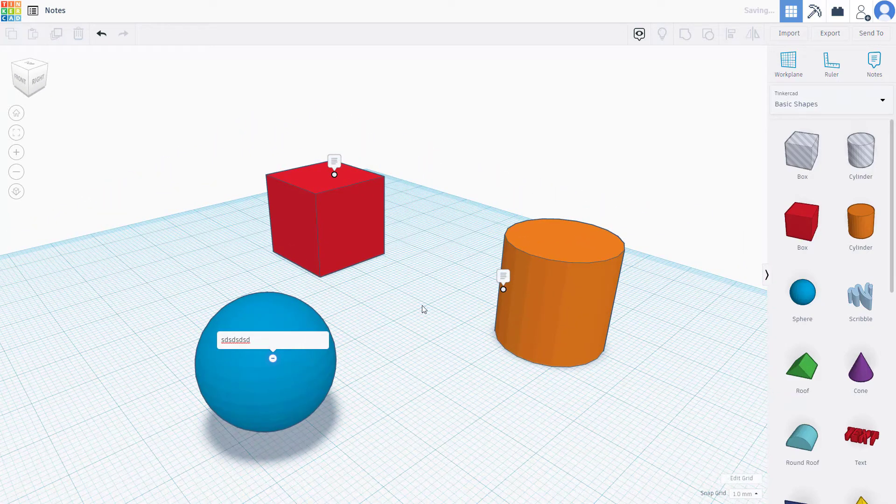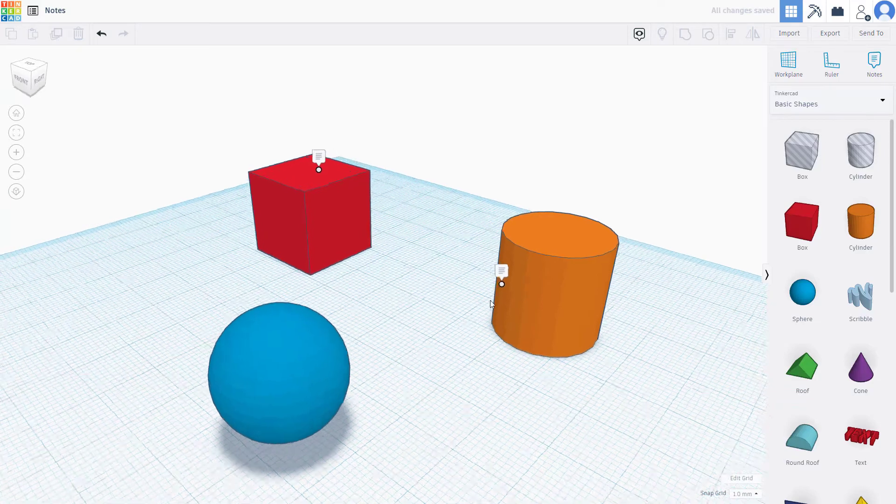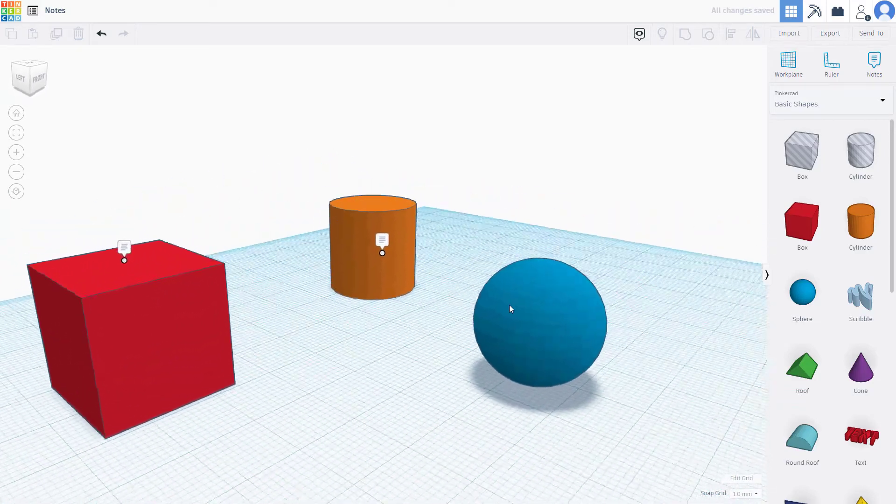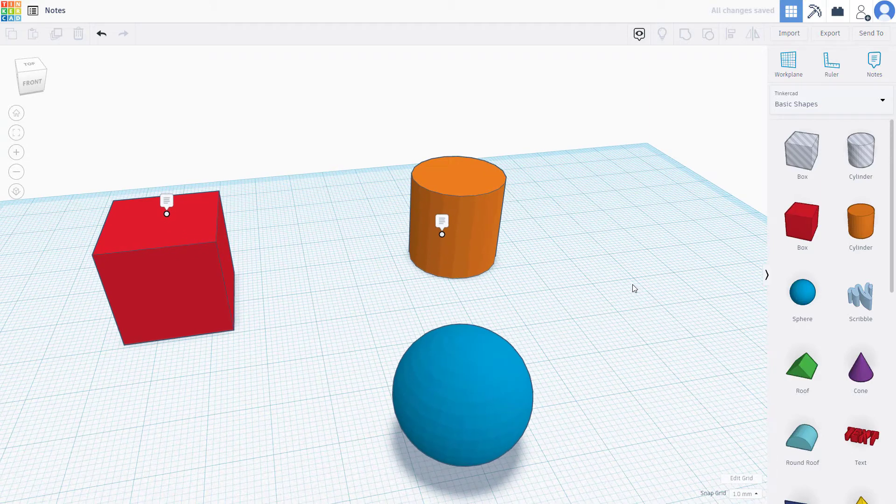What we can do is if I were to click here you can see this dustbin-like icon. If I were to click on this, what happens is that the notes get deleted. As I click outside...